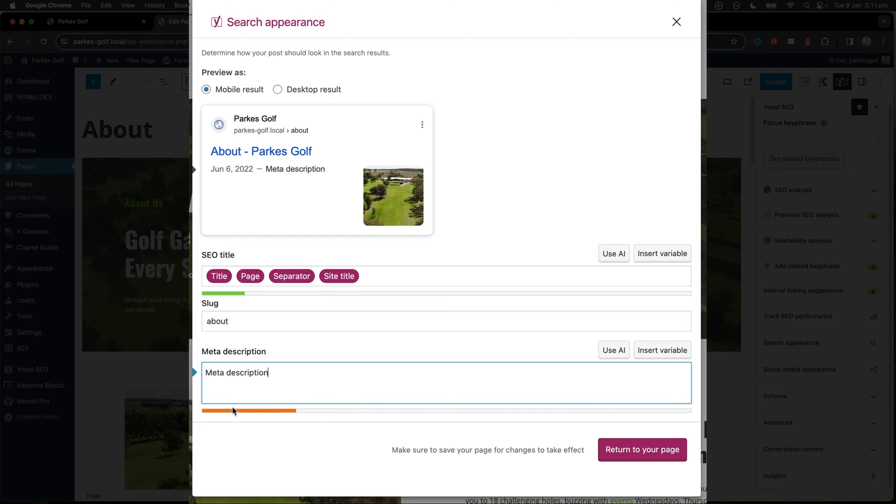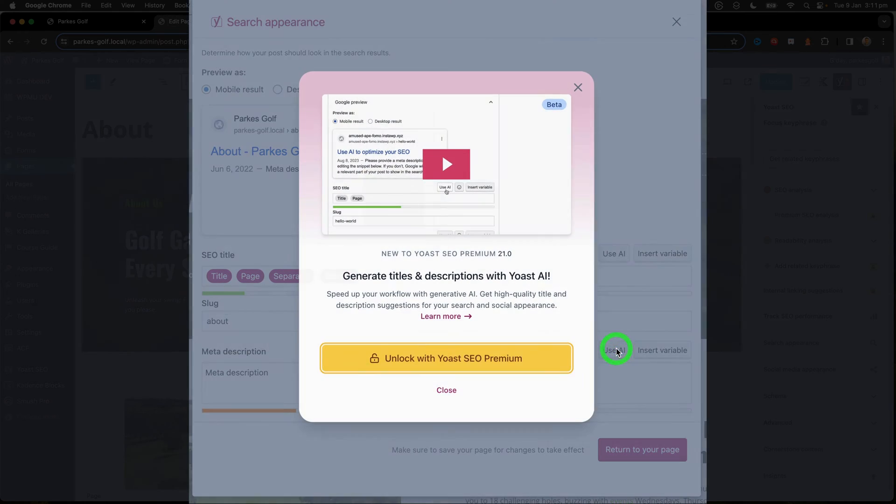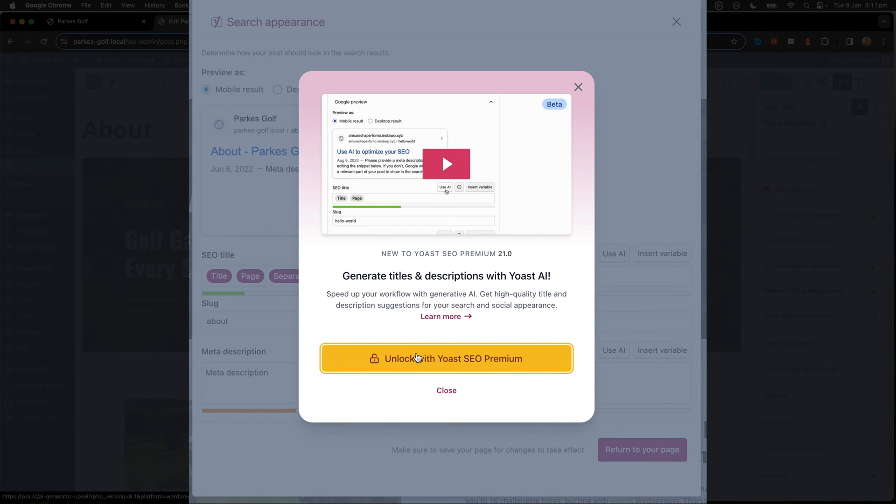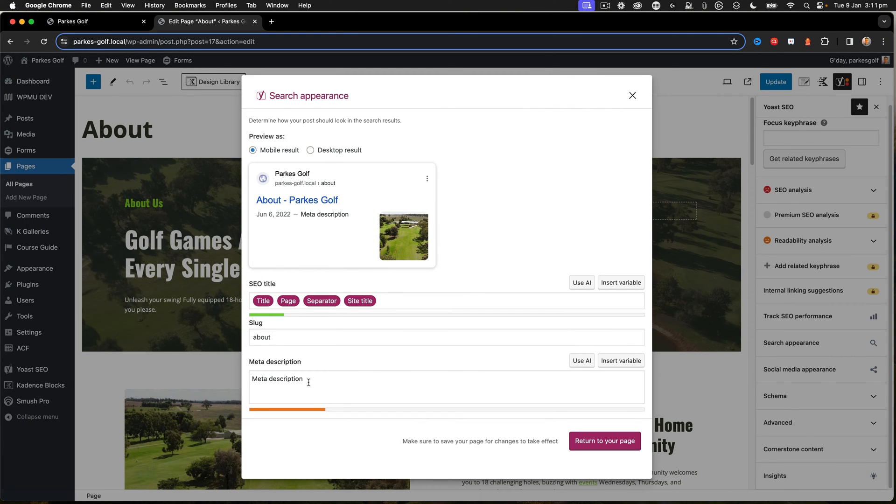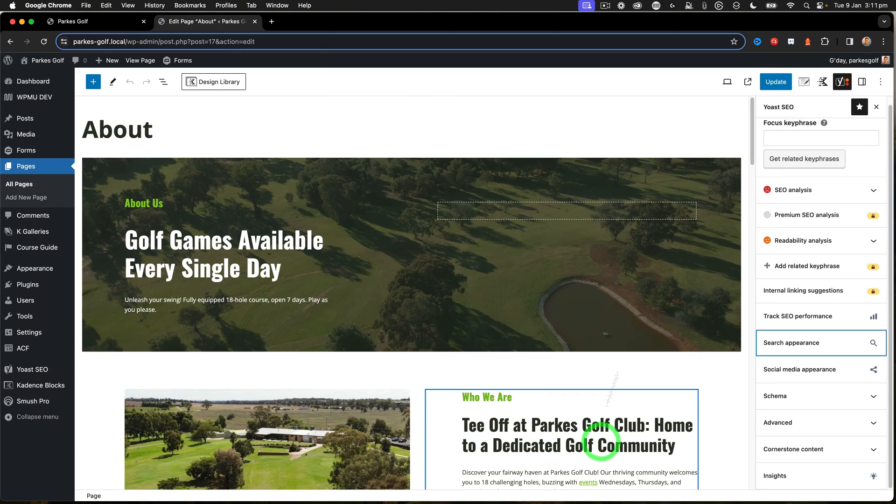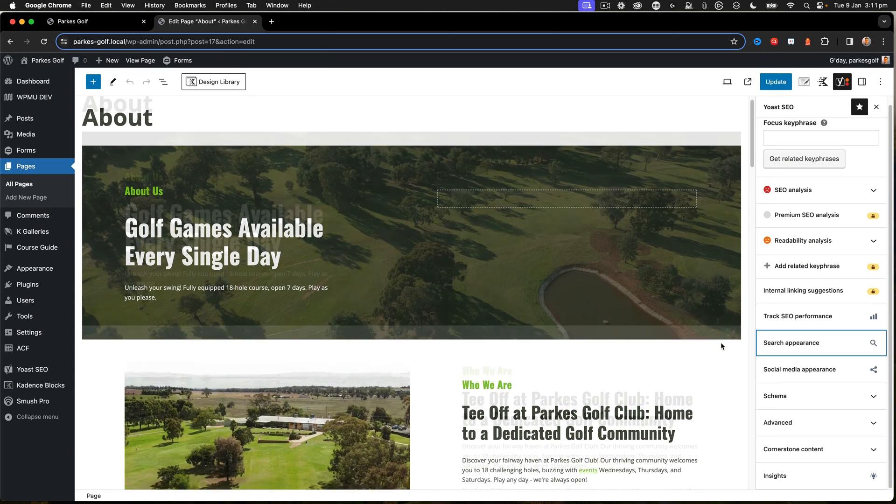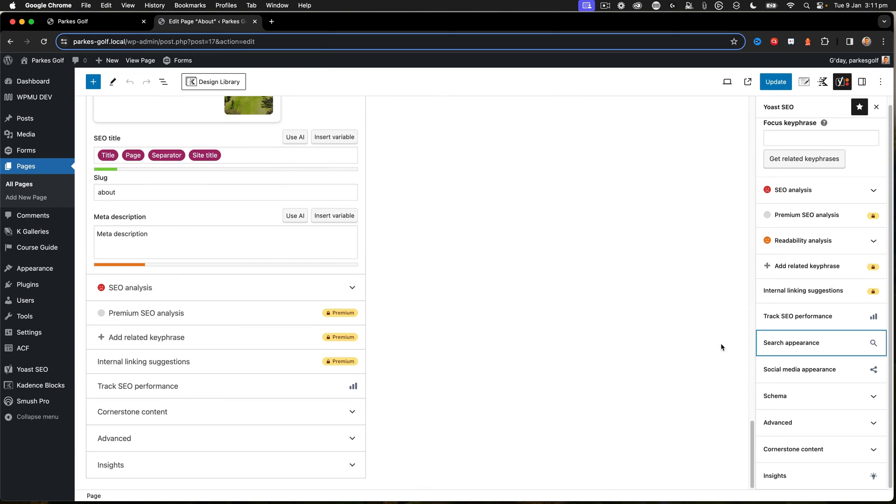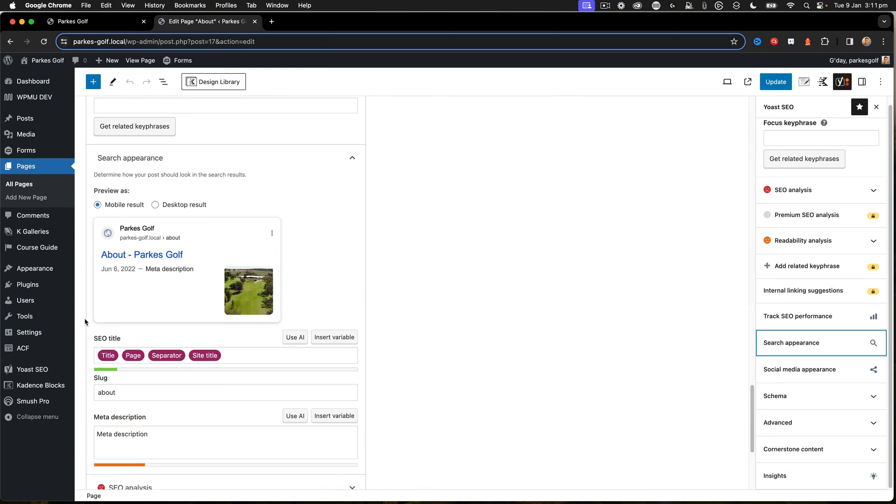You can see that the bar fills up and tells me how long that needs to be. I can also use AI if I use the premium version of Yoast SEO. You can take a look at that on one of my other videos.